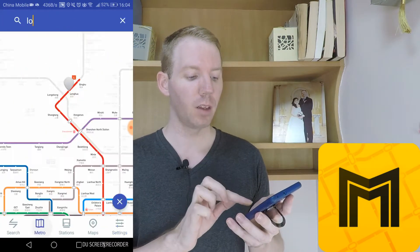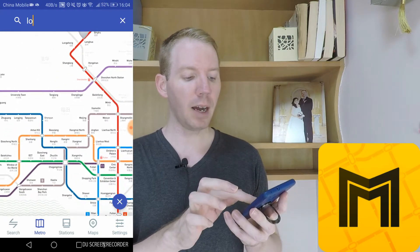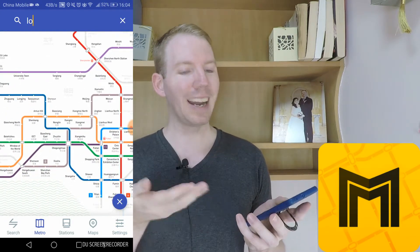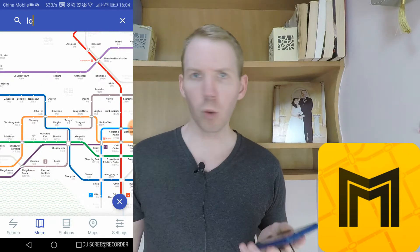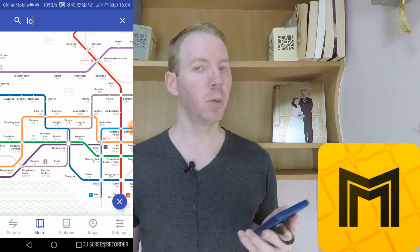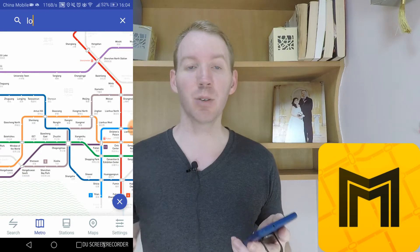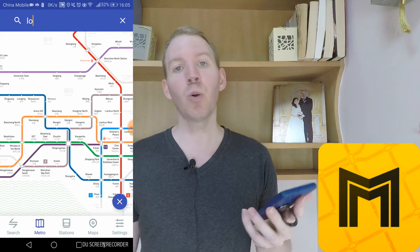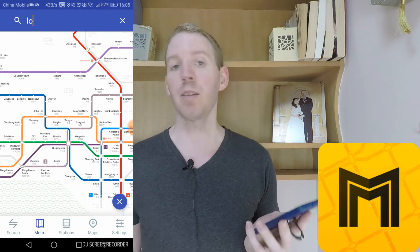Fantastic. This Metro Man app we use all the time in China. It's indispensable in every city we've been in, and it's fantastic. Highly recommend that you download it — it's so easy to change the language as well, it's great for everybody. I hope you like this video. Please consider liking and subscribing to our channel for more videos like this. Bye-bye.